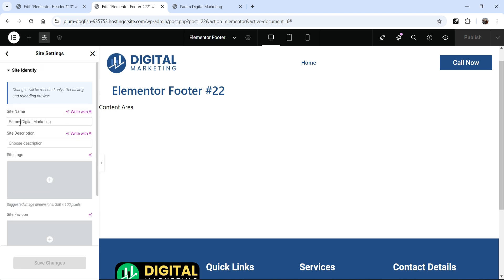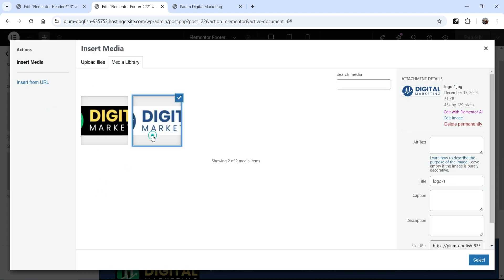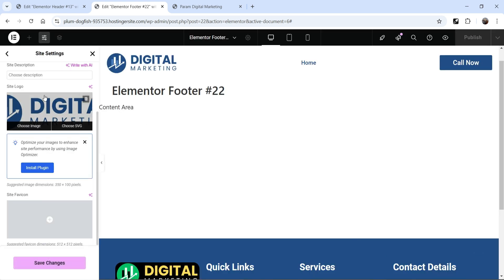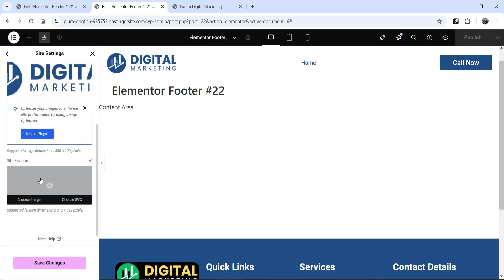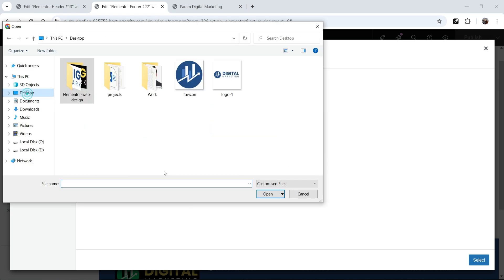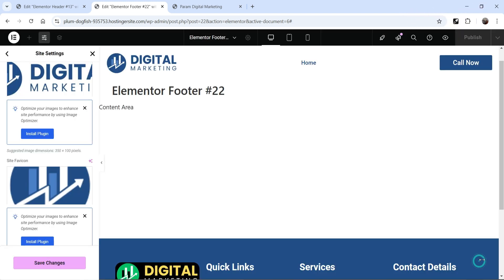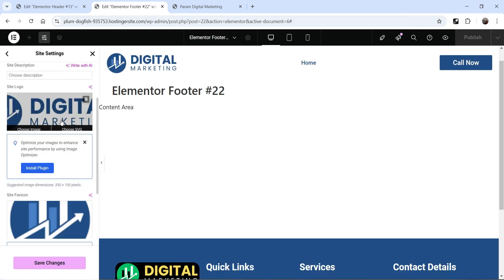Then we have site identity. Under site identity, we have the site name. Site description is nothing but the tagline for the site. Then site logo — here you can add the logo of the site that you can use anywhere on the website. In the footer and the header, we have added the logo manually using image instead of site logo, but I'm going to add the site logo here. And this is the option to add site favicon. You will see the globe icon — this is nothing but the site favicon. If you want to change this icon, you can simply upload a new image. I'm going to upload a new site favicon icon — I have created one using Canva. These are the site identities.